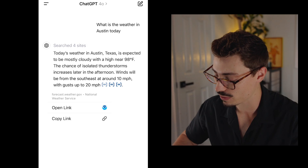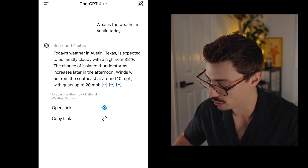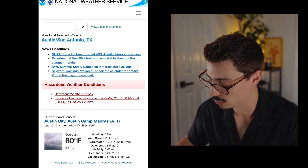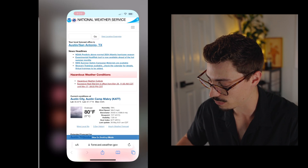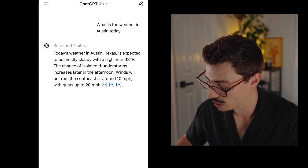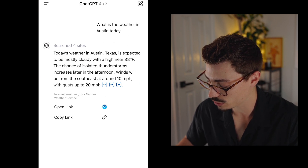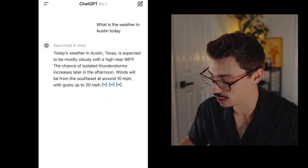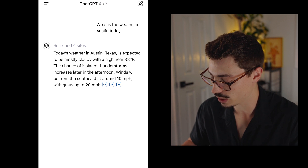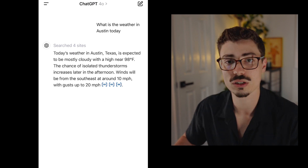You can dive into detail and see where the information is coming from. You can hit 'open link' and it'll pull up the source it used. You can also just copy the link if you want to do something with that as well.